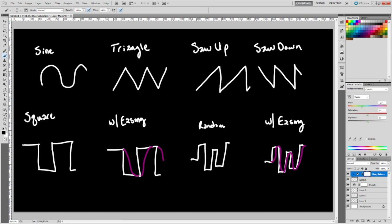Square is either going to be the max position and then the min position. And square with easing, once it switches to the min position, it's going to ease to that position. Once it switches to the max, it's going to ease into the max.